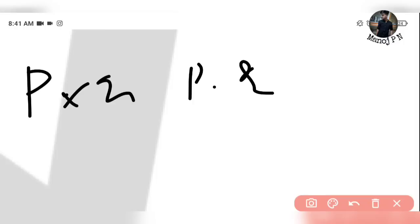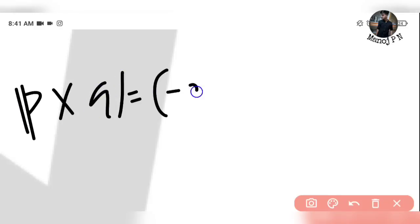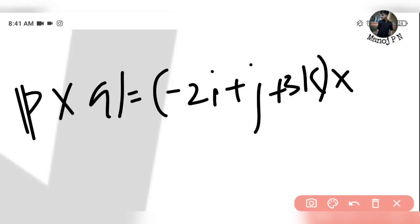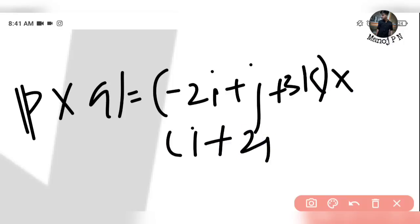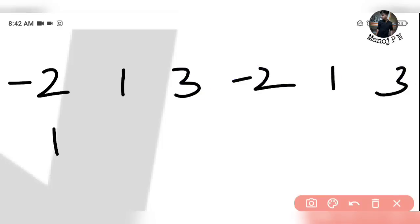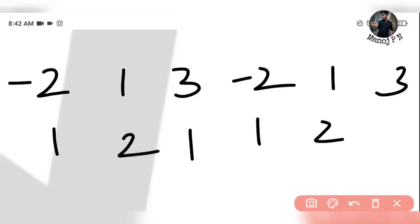Whenever you come across questions like this, apply the cross product. P is 2i + j + 3k, Q is i + 2j + k. For the cross product, the first vector has components 2, 1, 3 and the second vector has components 1, 2, 1. Computing each component: i-component = (1×1 − 3×2) = 1 − 6 = −5. j-component: −(2×1 − 3×1) = −(2 − 3) = plus... then k-component.